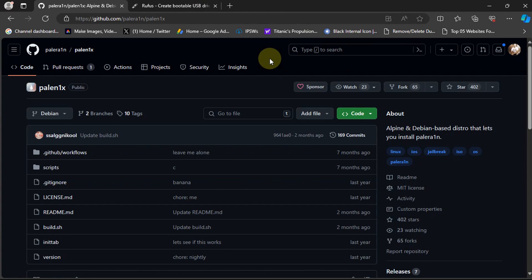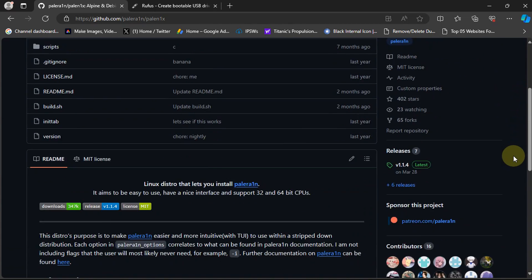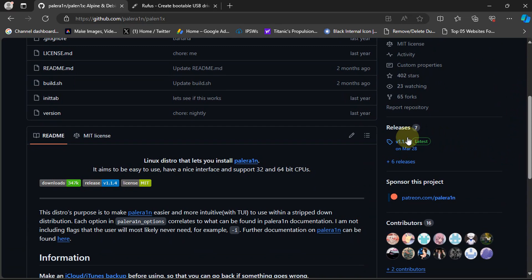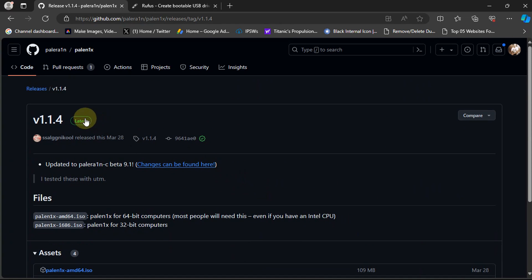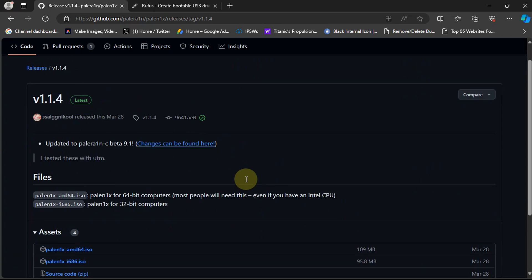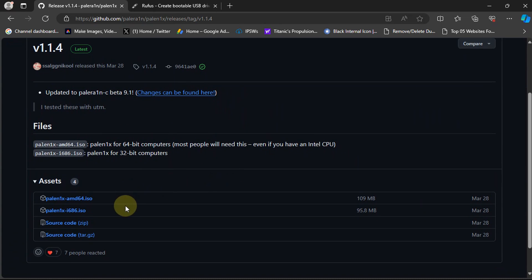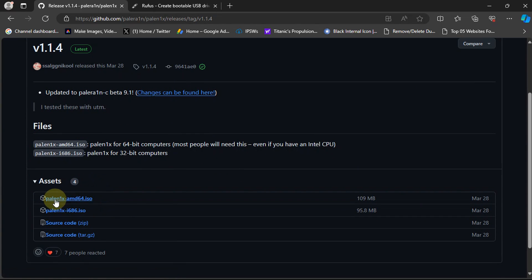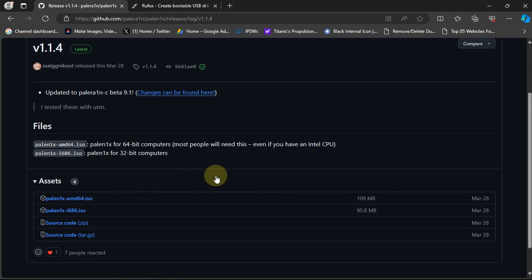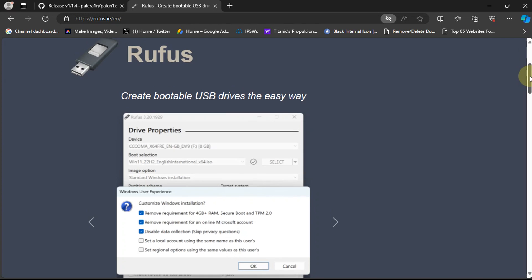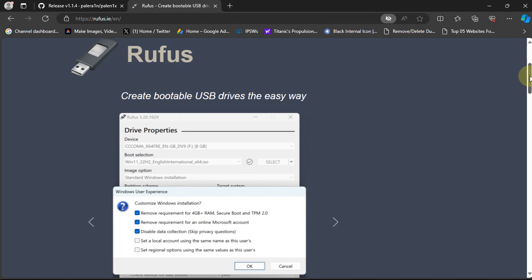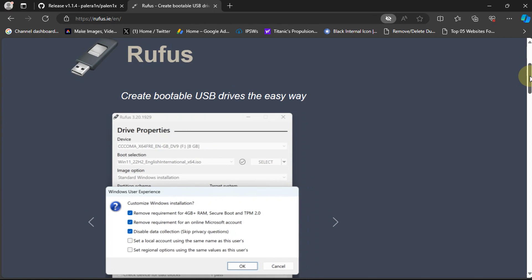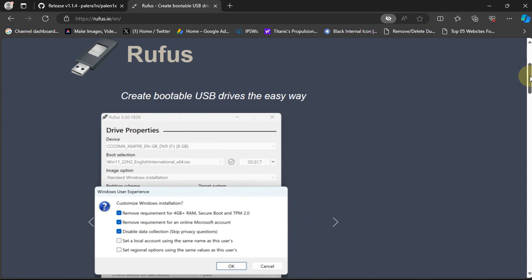For this process, we will be using Palenix, which requires a USB flash drive to make it bootable. Now, simply get to the latest release and you will find this file here, which is an ISO. Please get the Palenix AMD64-1. This will work both on Intel and AMD.